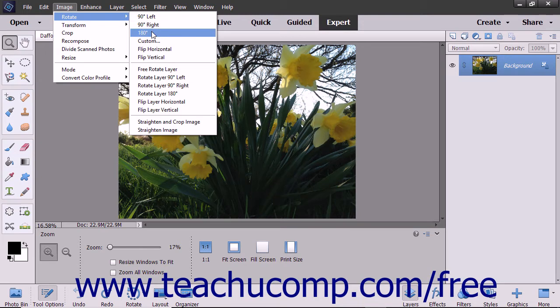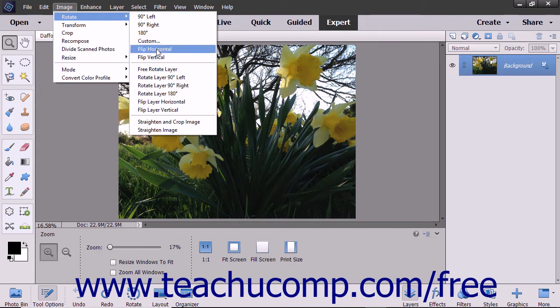Options include 180 degrees to rotate the image 180 degrees or half a circle, 90 degrees left, flip horizontal, which flips the selected layer horizontally, and so on.